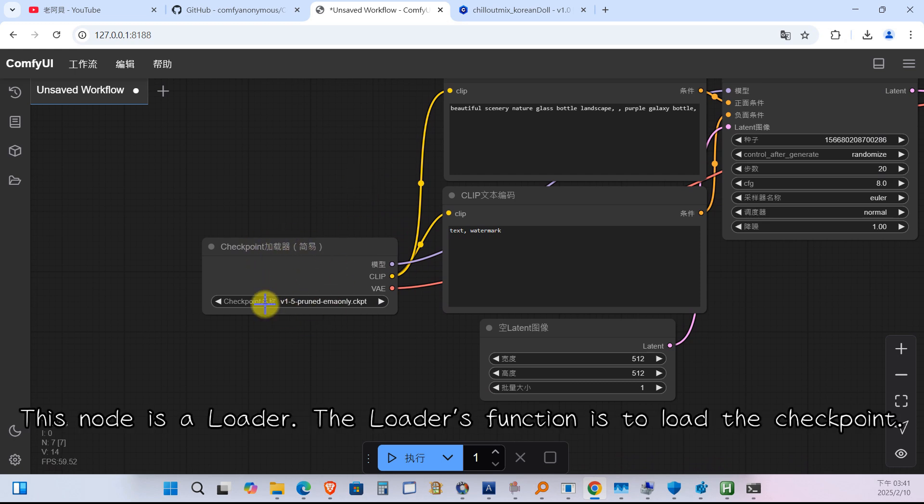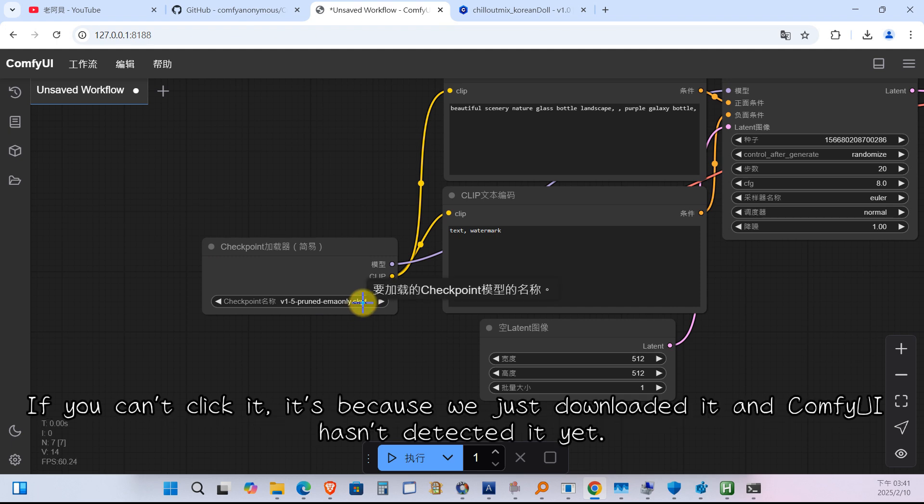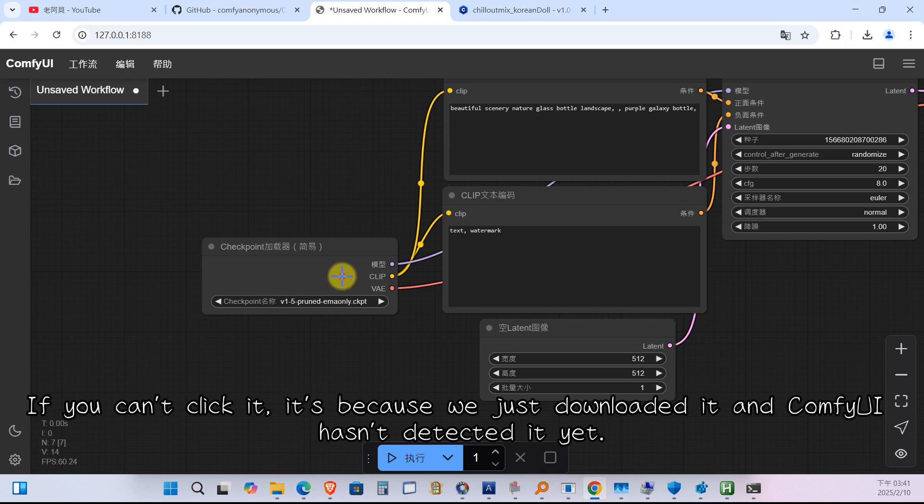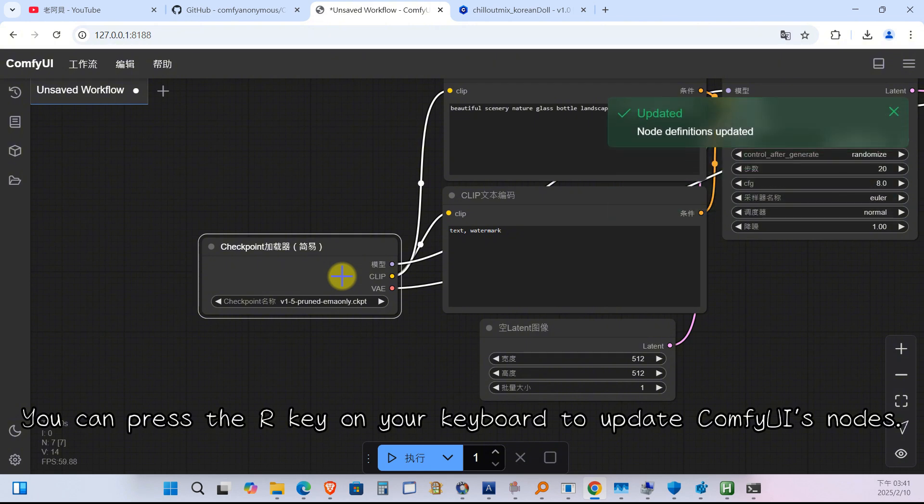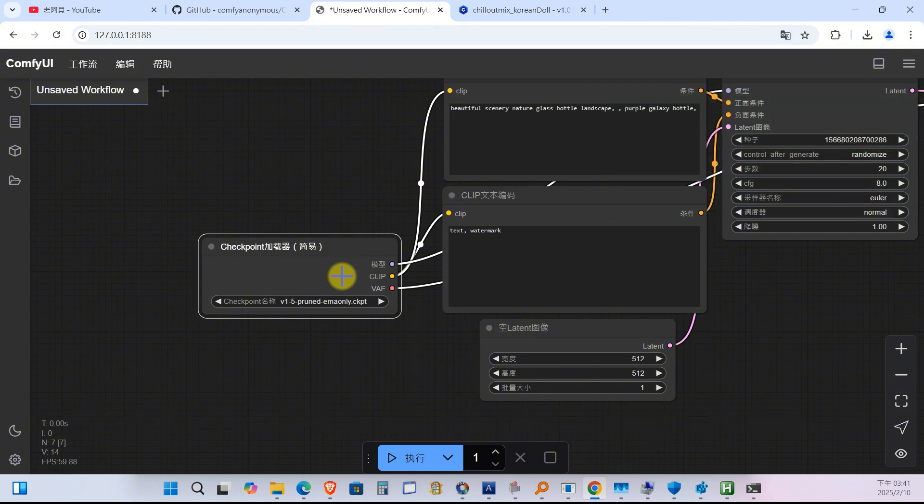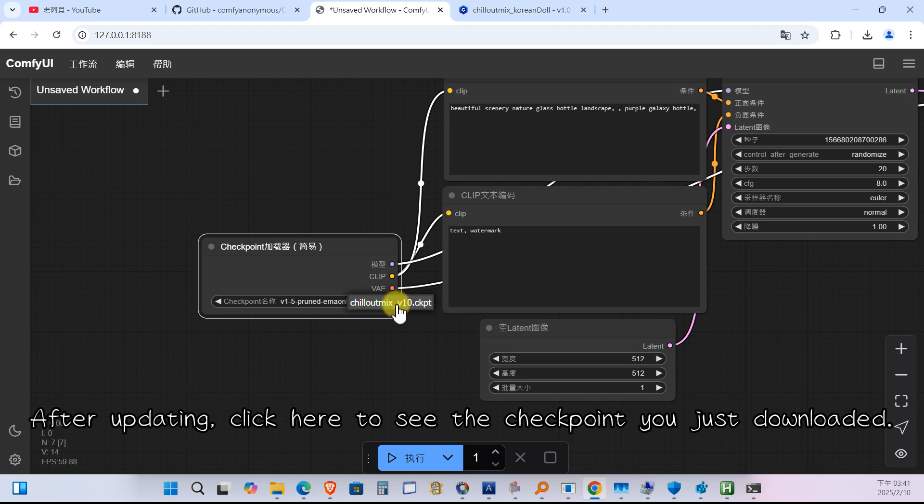This node is a loader. The loader's function is to load the checkpoint. Click here to select a checkpoint. If you can't click it, it's because we just downloaded it and ComfyUI hasn't detected it yet. You can press the R key on your keyboard to update ComfyUI's nodes. After updating, click here to see the checkpoint you just downloaded.